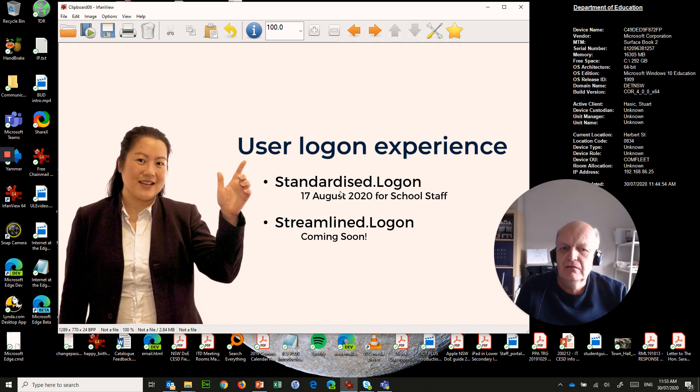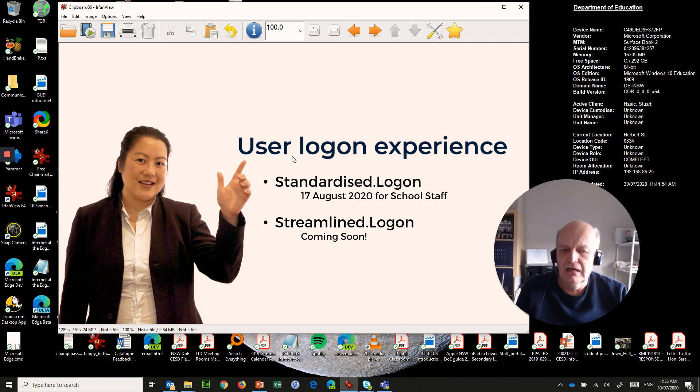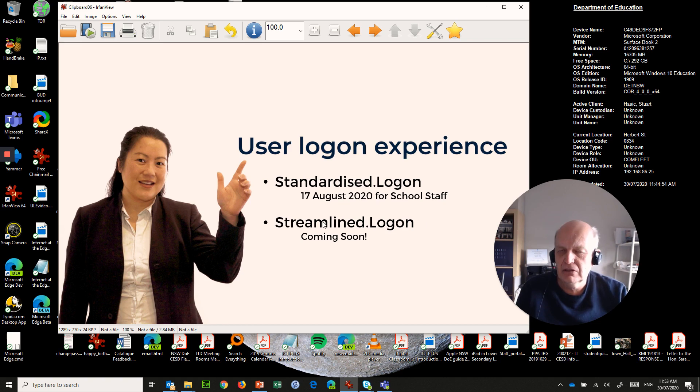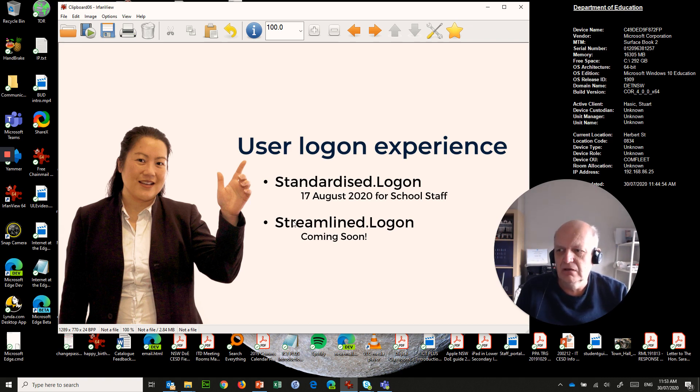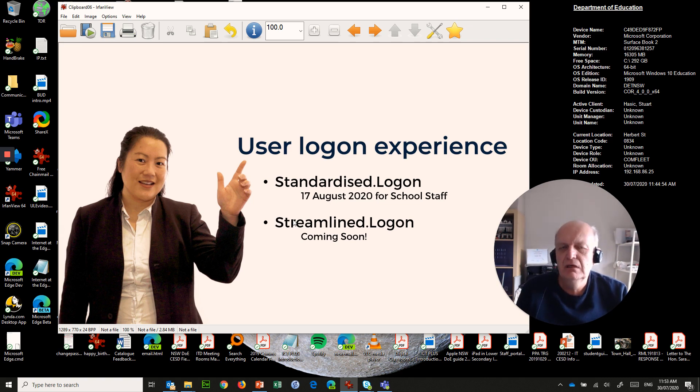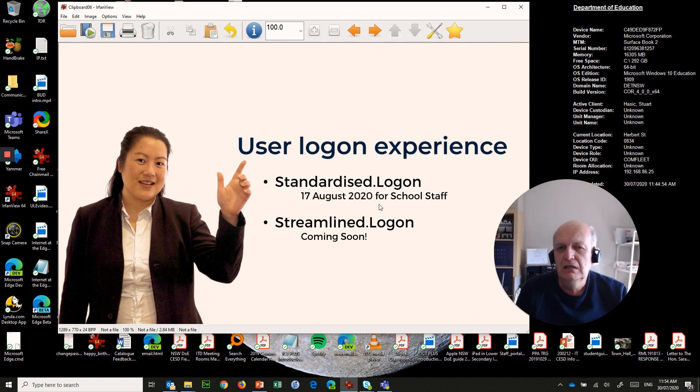But following on after that, hopefully not too long after, we're bringing in streamlined logon, which some people might recall as being single sign-on. Now, it's not called single sign-on in our department because there will be a few older services that don't support streamlined logon, so you will probably still need to sign on to those.